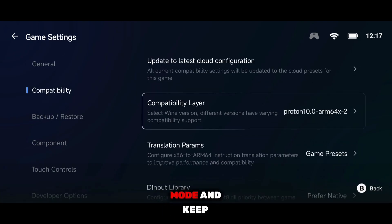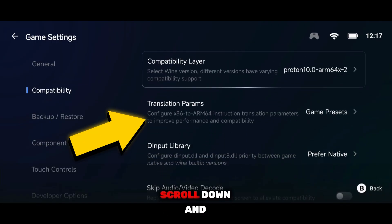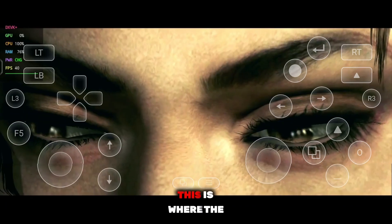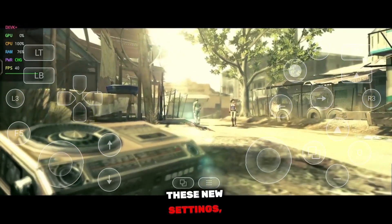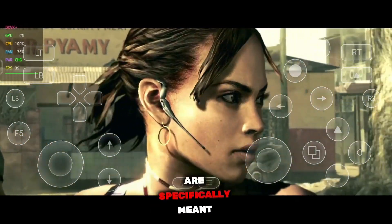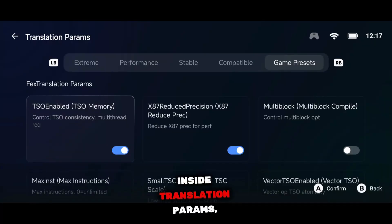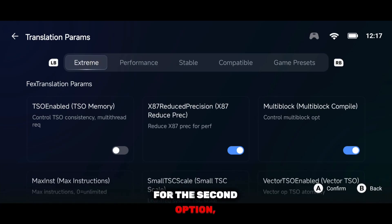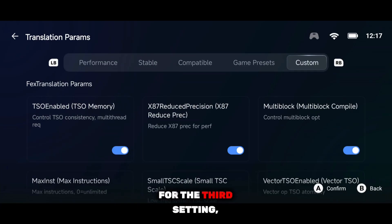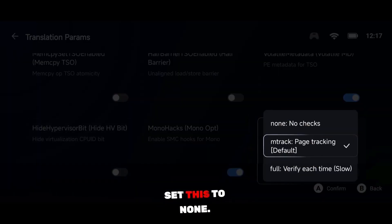Next, move to Compatibility mode and keep the compatibility layer set to default. After that, scroll down and open Translation Prooms — this is where the updated optimization really comes into play. These new settings, added after recent updates, are specifically meant to deliver better optimization and higher FPS. Inside Translation Prooms, first select Extreme Mode, then enable Multi-threading. Then scroll all the way down to the Extreme Mode profile, and there you'll find Code Modification Detect — set this to None.